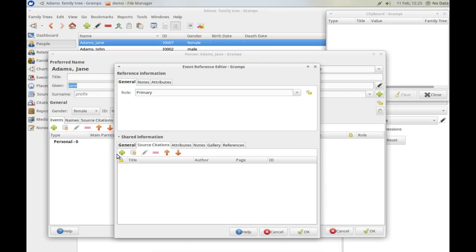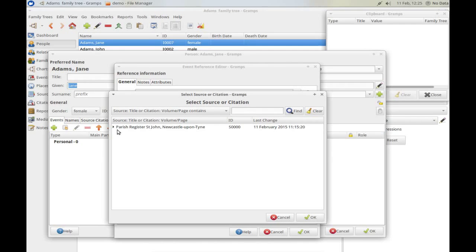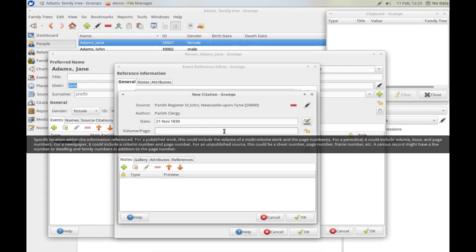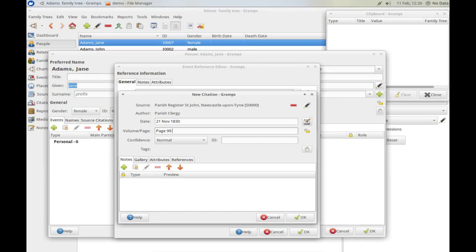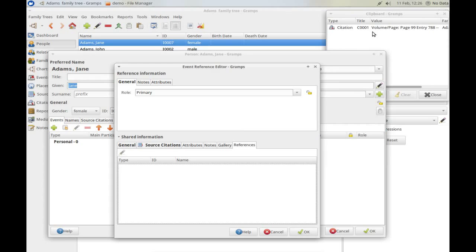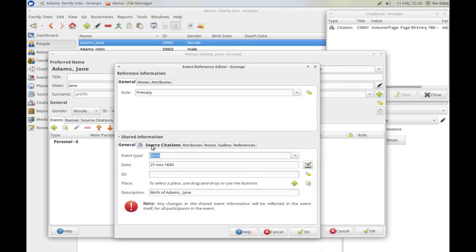I can quote my source. It's an existing source but a different citation, so I can click on existing and double click on St. John's again. I just have to put in the new date, 21st of November 1830, and from my journal page 99, entry number 788. I can click OK. Because I know I'm going to refer to this source again, I'm going to drag it off onto the clipboard for future use. So I've now got everything I need for this birth event.